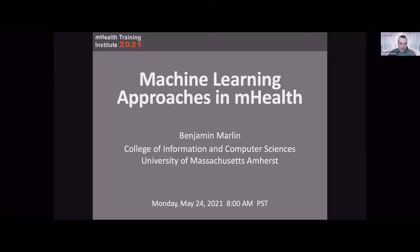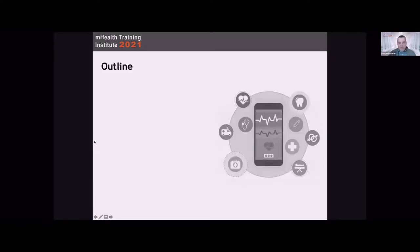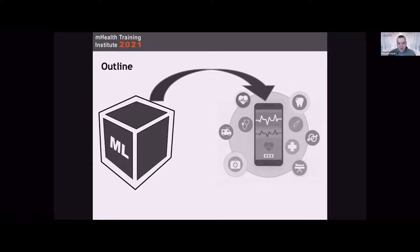I'm going to start with some background information about mobile health to set some context. We'll build up a conceptual model of what the domain looks like, with the primary goal of trying to understand how machine learning fits into mobile health — what are the use cases and where is it useful to think about machine learning approaches within the mobile health context?